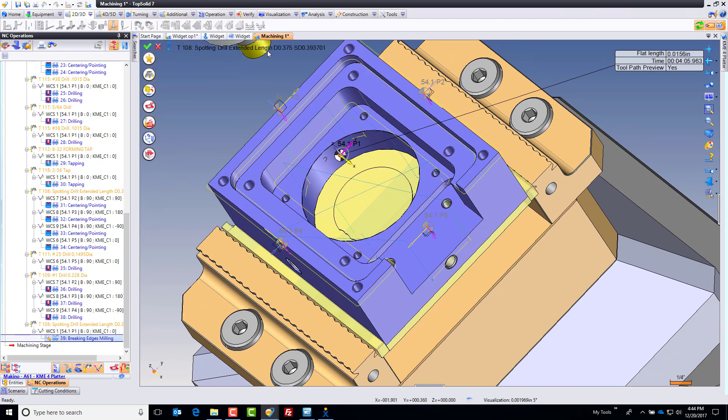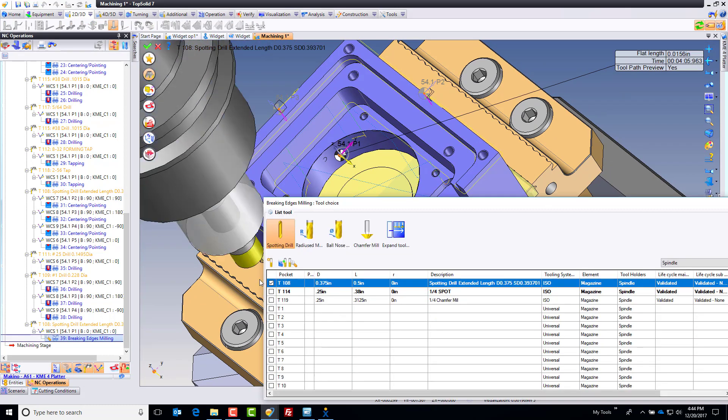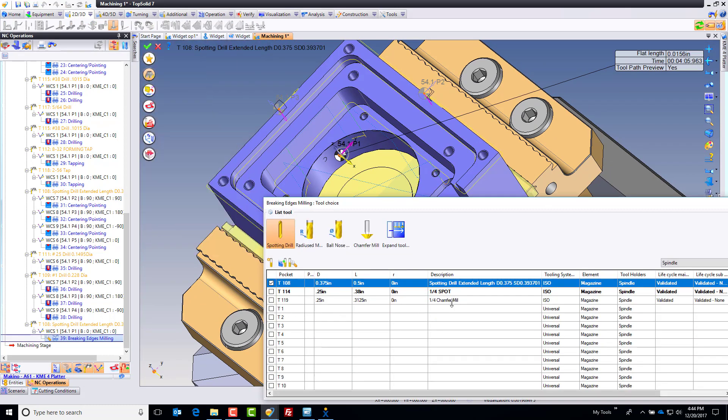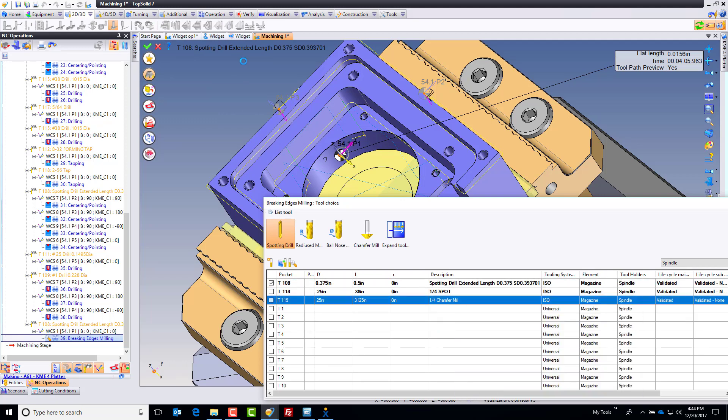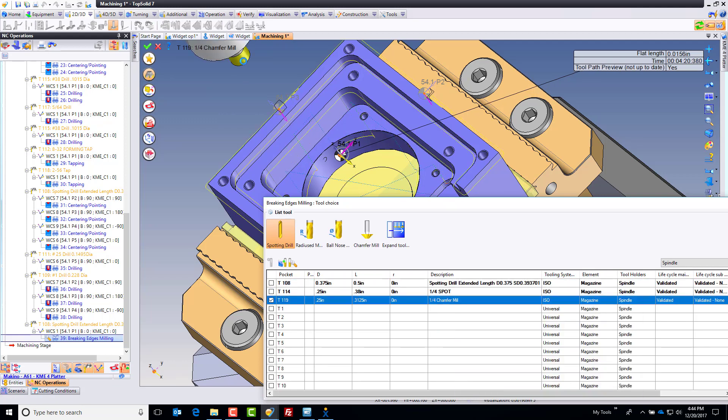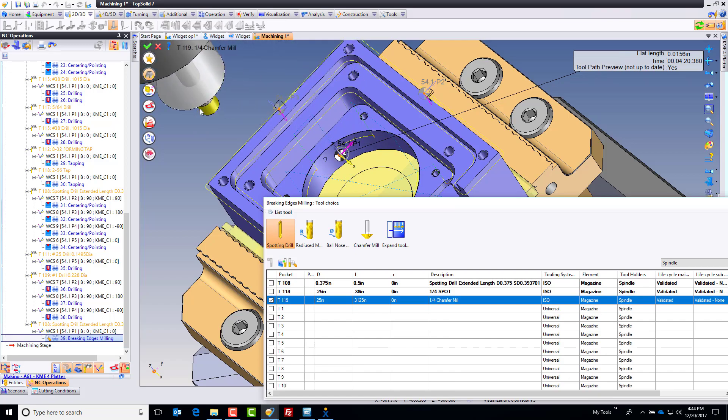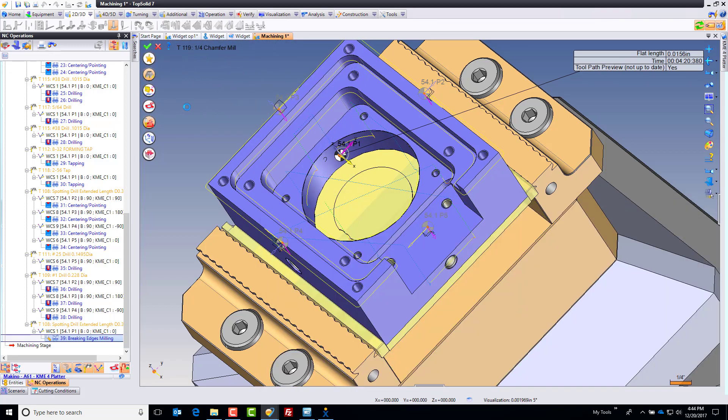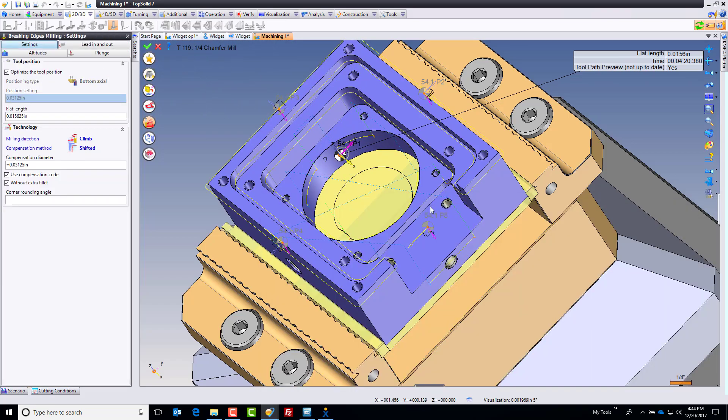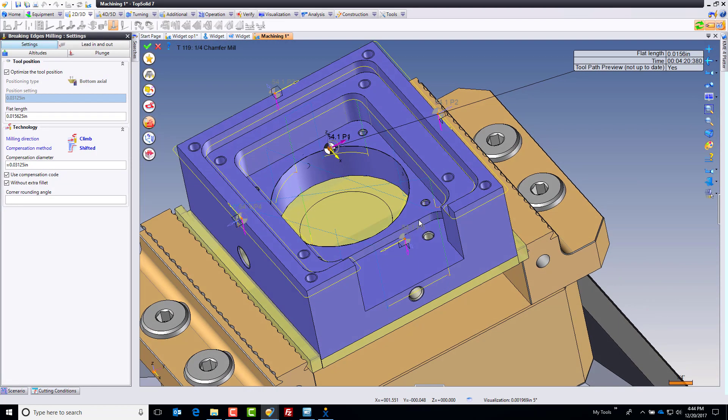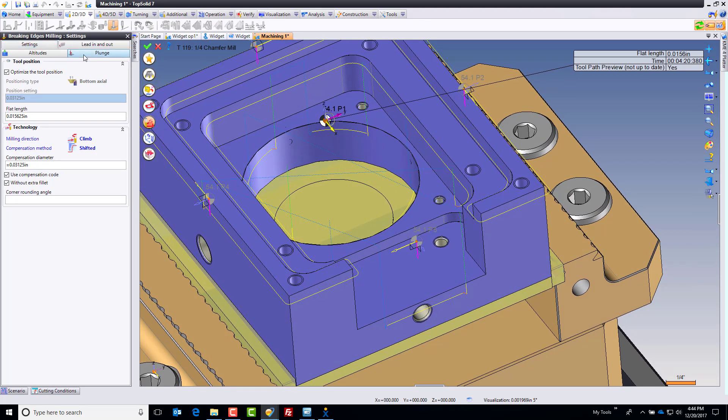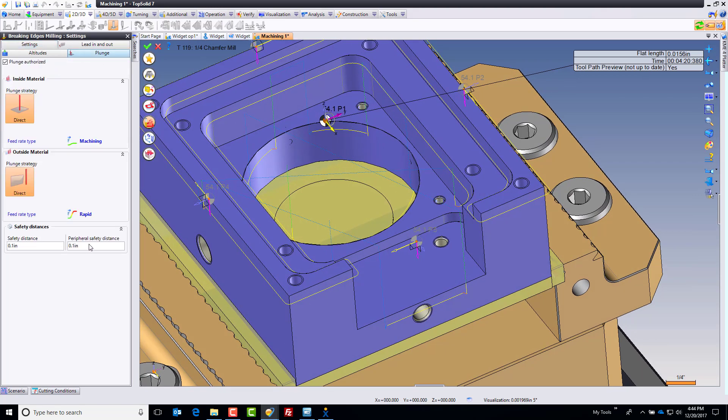Let's go edit this because I just realized, you know what, I'm using my spotting drill, and I don't want to use my spotting drill. I would prefer to use my quarter inch chamfer mill. So let's go ahead and use that. There's my quarter inch chamfer mill. It just updated the toolpath in real time. I'm going to see if we can get it to machine some of this as well. Let's go look at some of our settings.